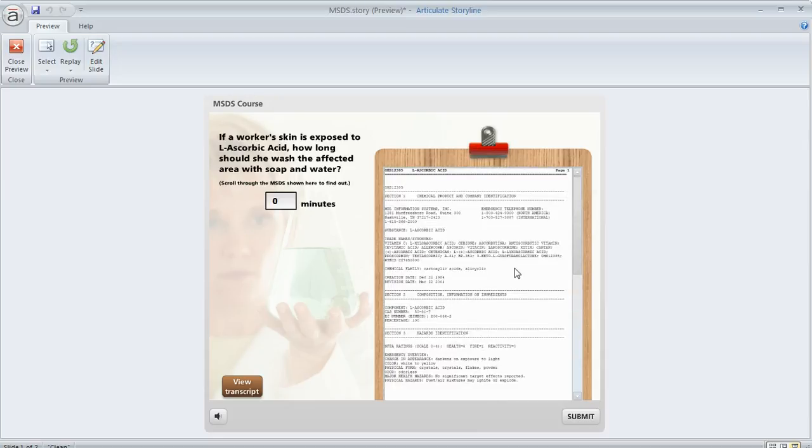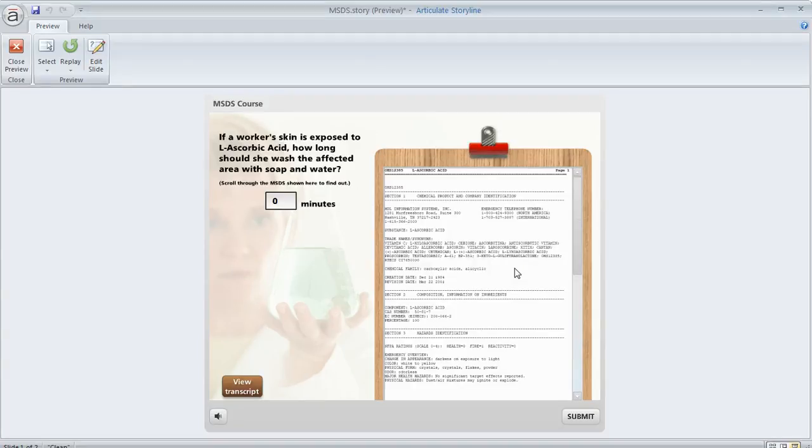Now, the one I'm showing you in this example just contains a picture of some documentation, but you can add just about anything to a scrolling panel that you want. It can hold images, text, screenshots, movies, shapes, captions, markers, even characters, really just about any object that you want.